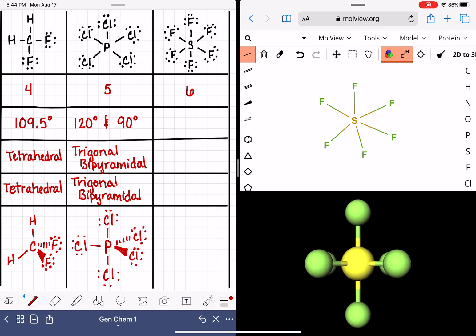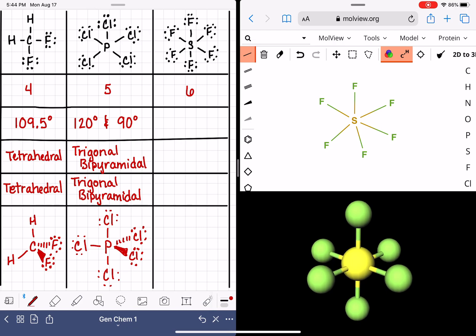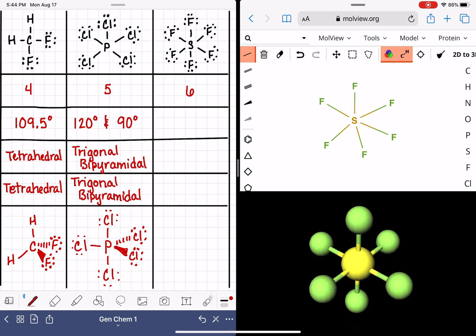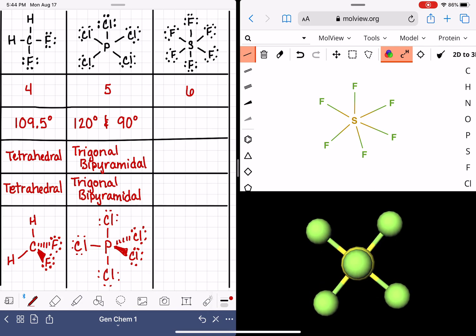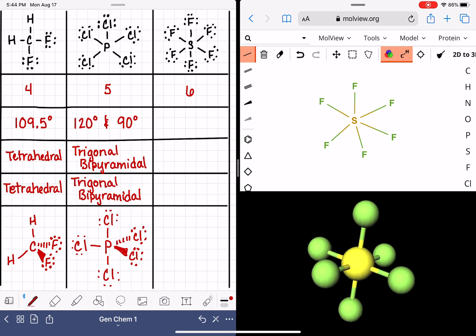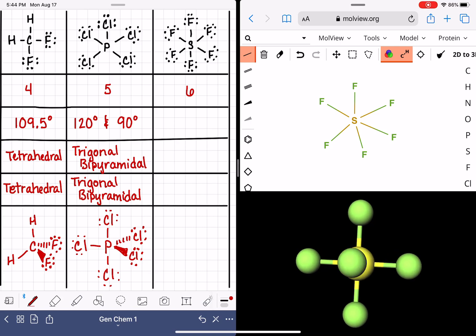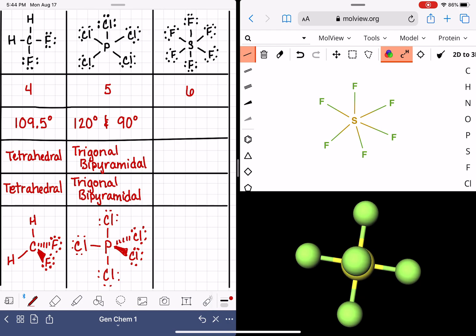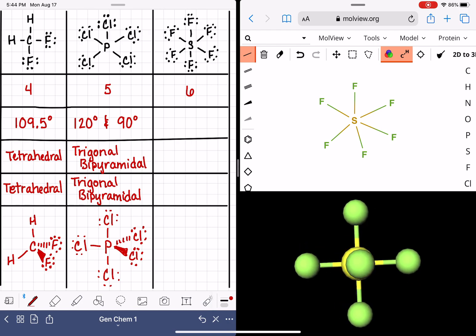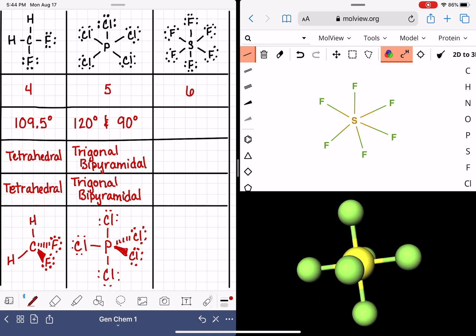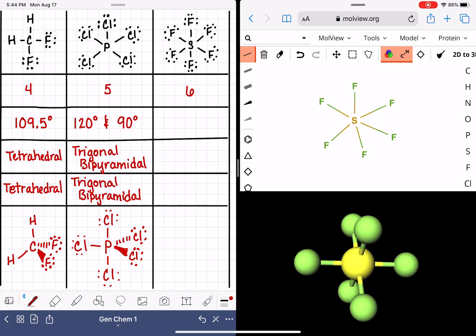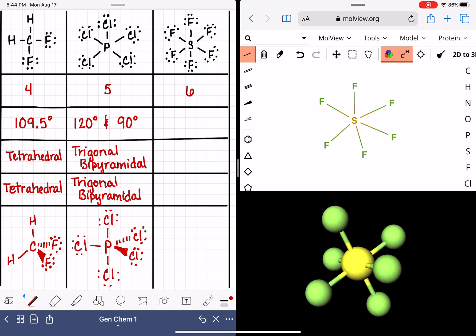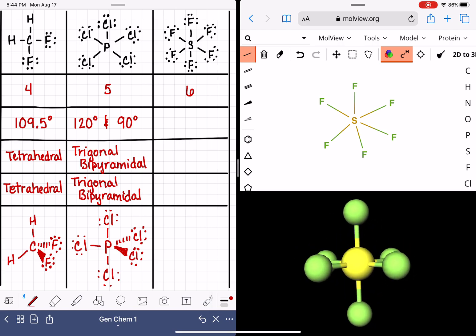Here we have the SF6 model. When zoomed in, it almost looks like there are only four fluorines, but the other two are hiding in the back. Looking at the bond angles from various perspectives, we can see 90-degree bond angles. In fact, any way we turn this molecule, all we're going to see are 90-degree angles. I encourage you to go to this website and build these models yourself so you can control the rotation and visualize the shapes. The only bond angle in this molecule is 90 degrees.